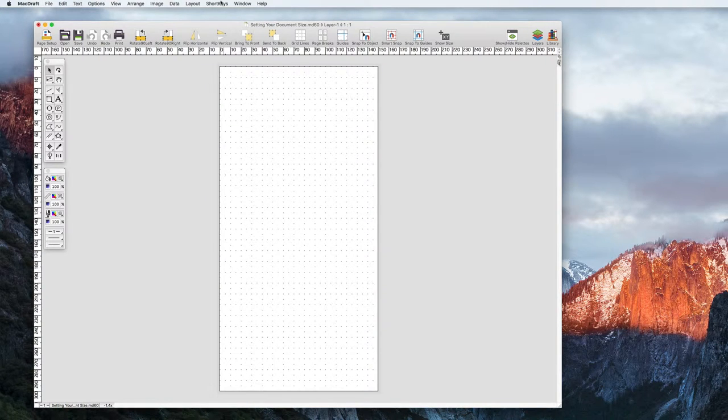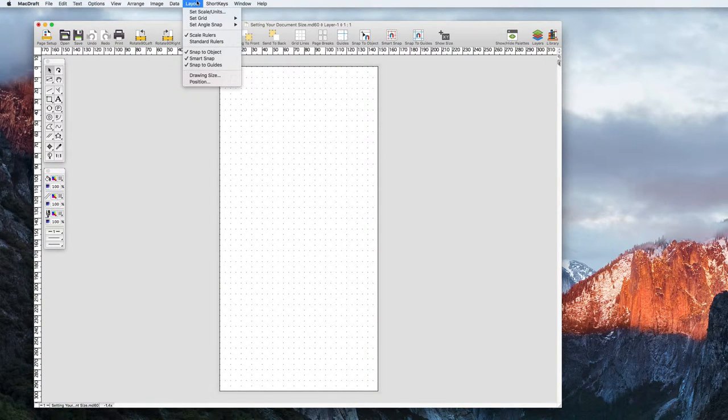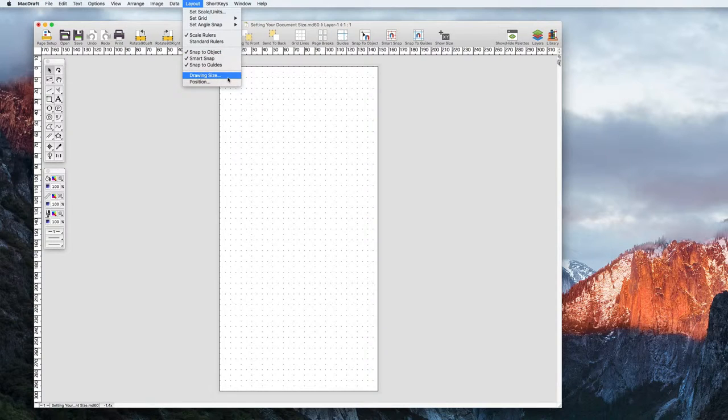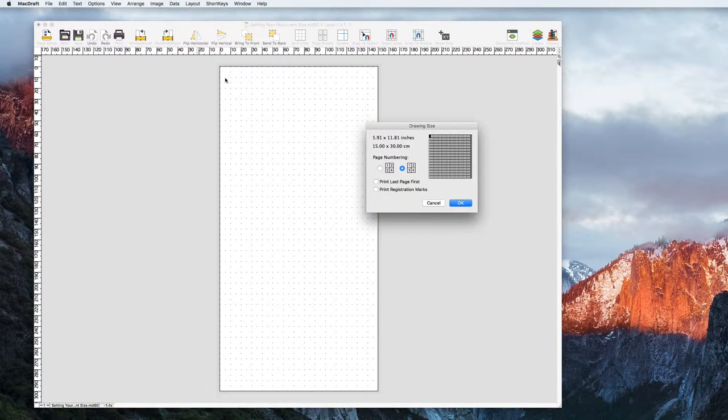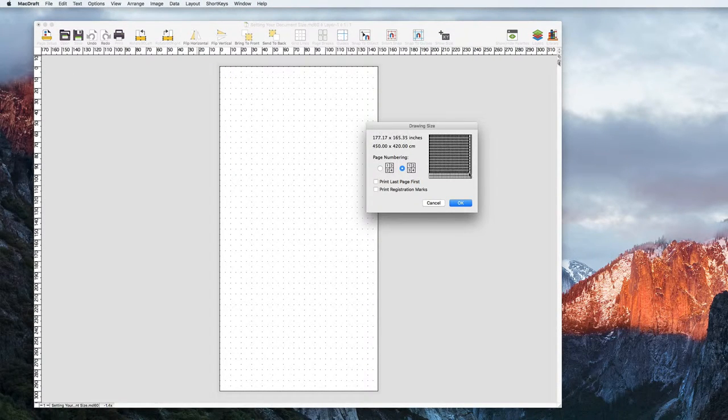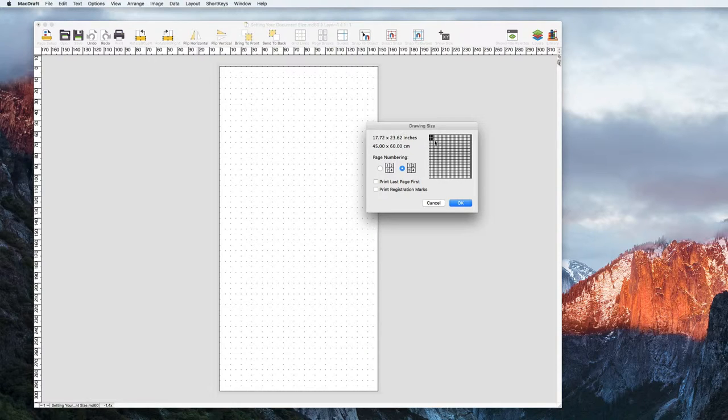To add more pages to your document, go to the menu bar and hit Layout and then Drawing Size. In this popup, simply click the maximum number of pages you want to see in your document. Once you're happy, hit OK and they will appear in front of you.